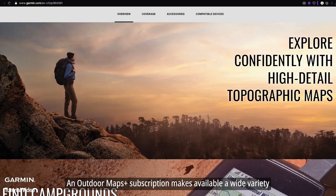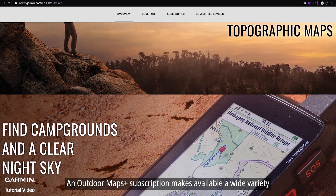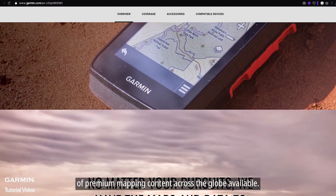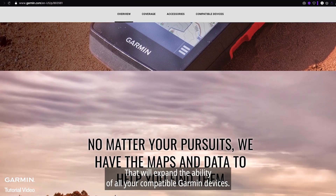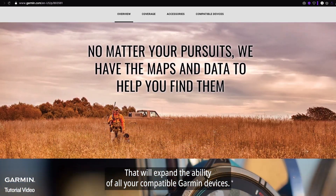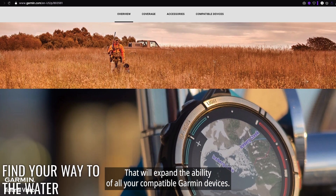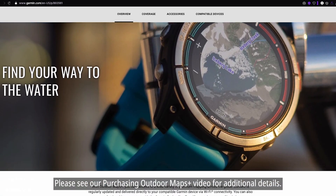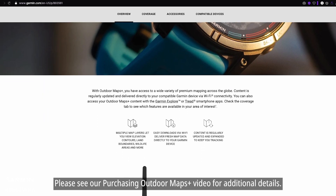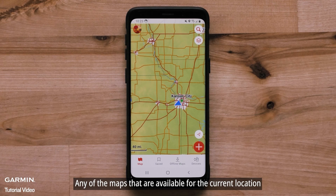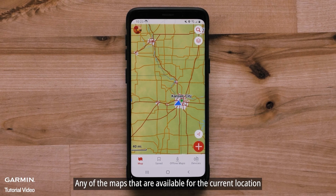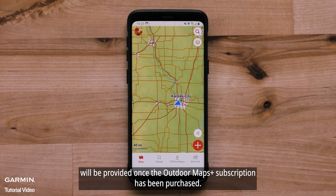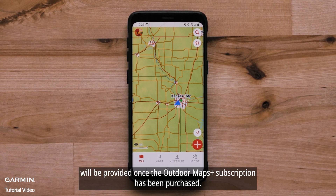An Outdoor Maps Plus subscription makes a wide variety of premium mapping content across the globe available that will expand the ability of all your compatible Garmin devices. Please see our purchasing Outdoor Maps Plus video for additional details. Any of the maps that are available for the current location will be provided once the Outdoor Maps Plus subscription has been purchased.